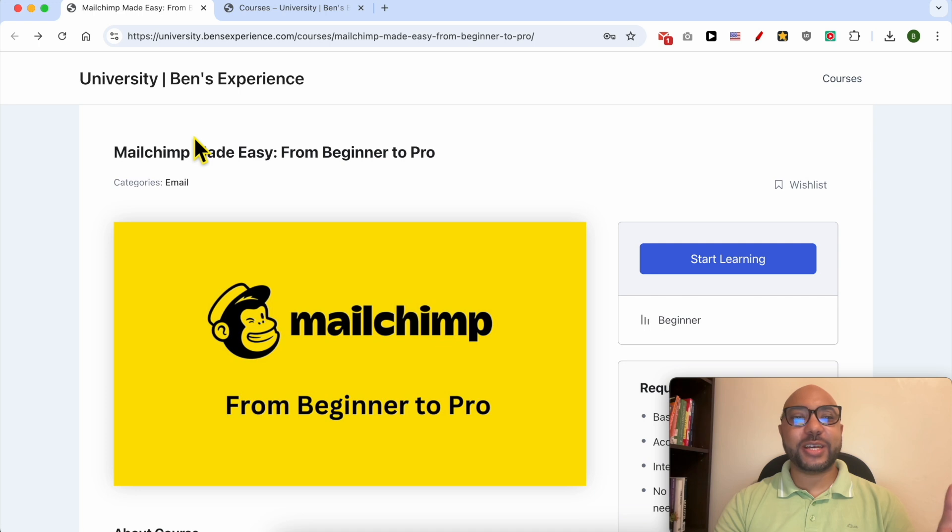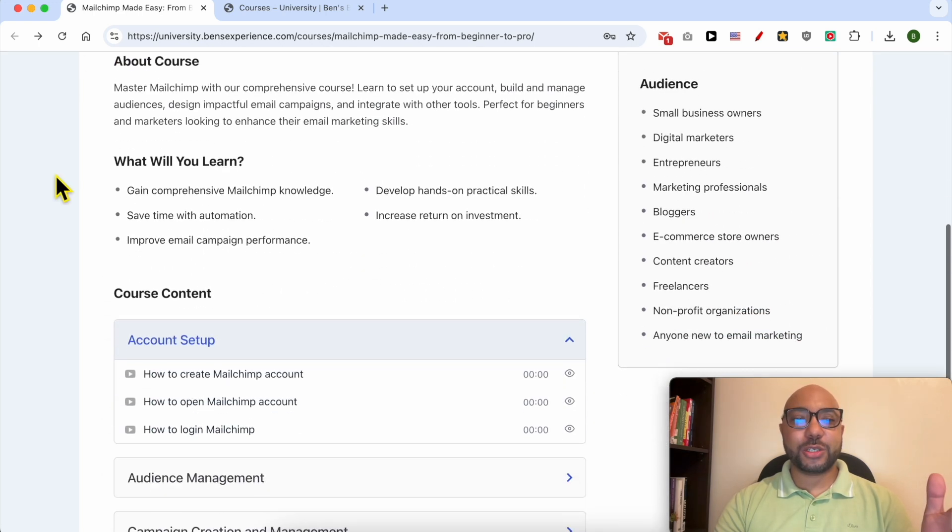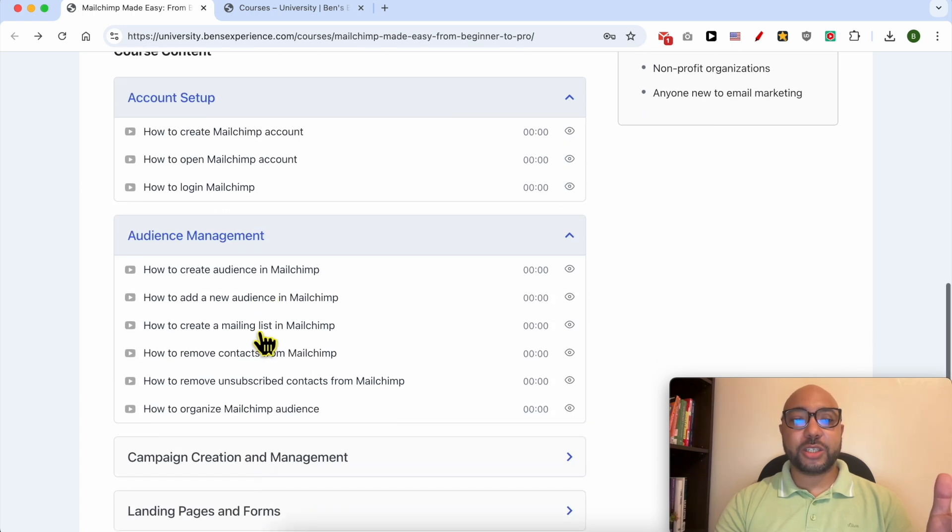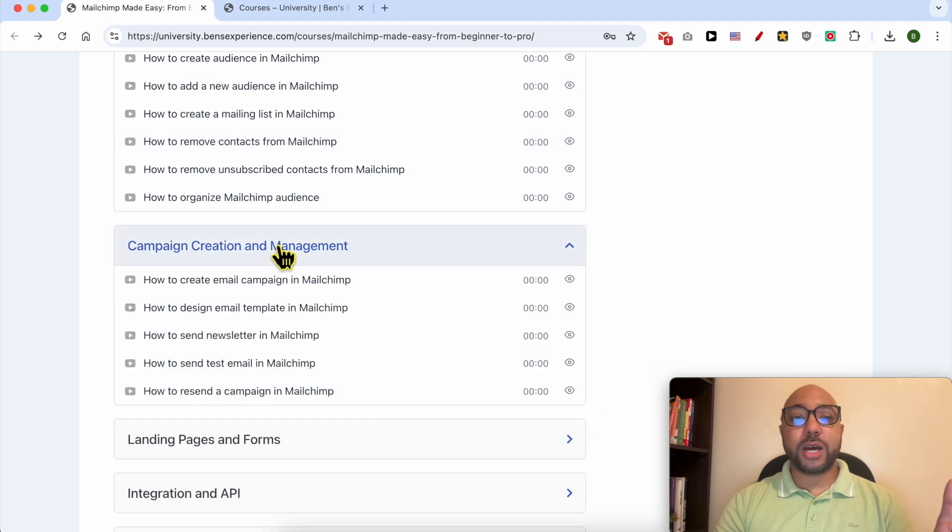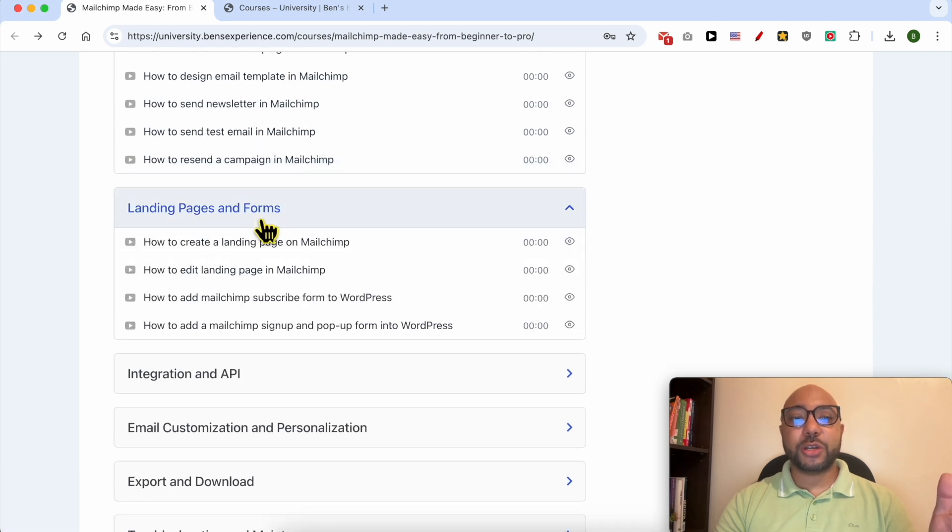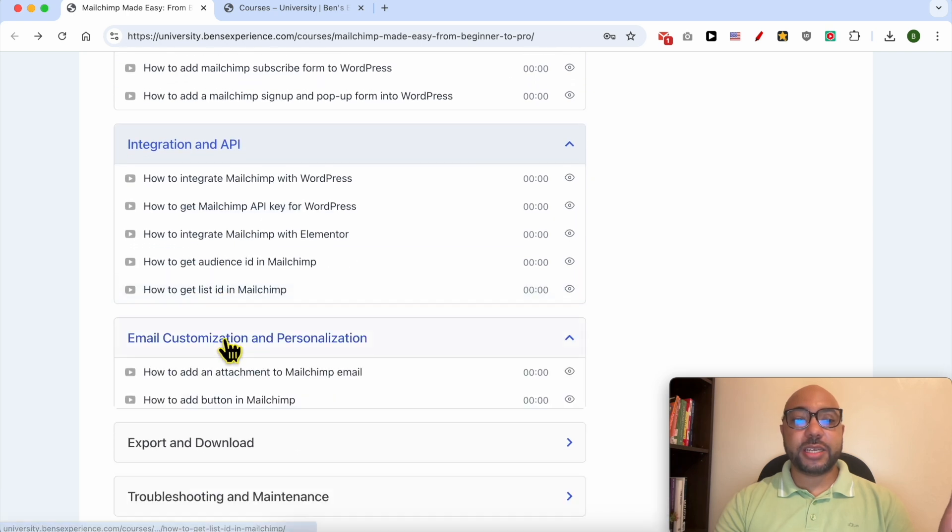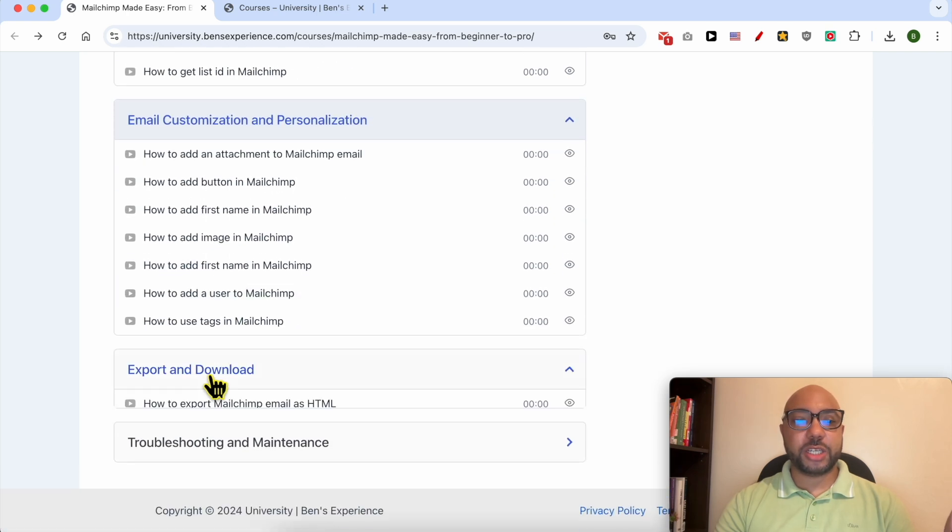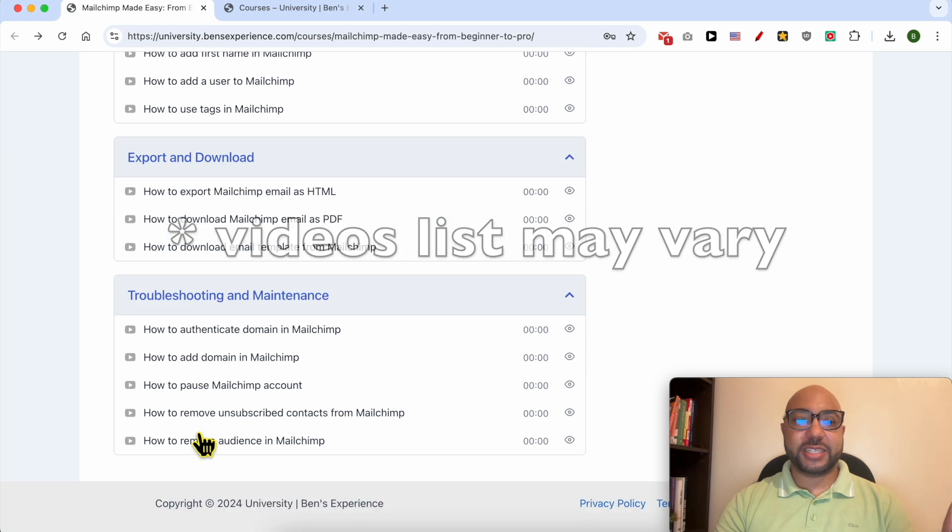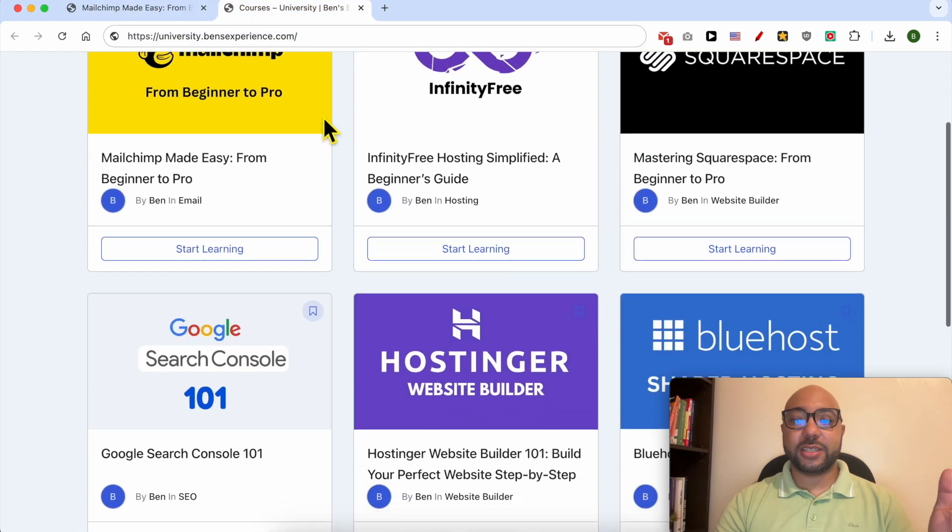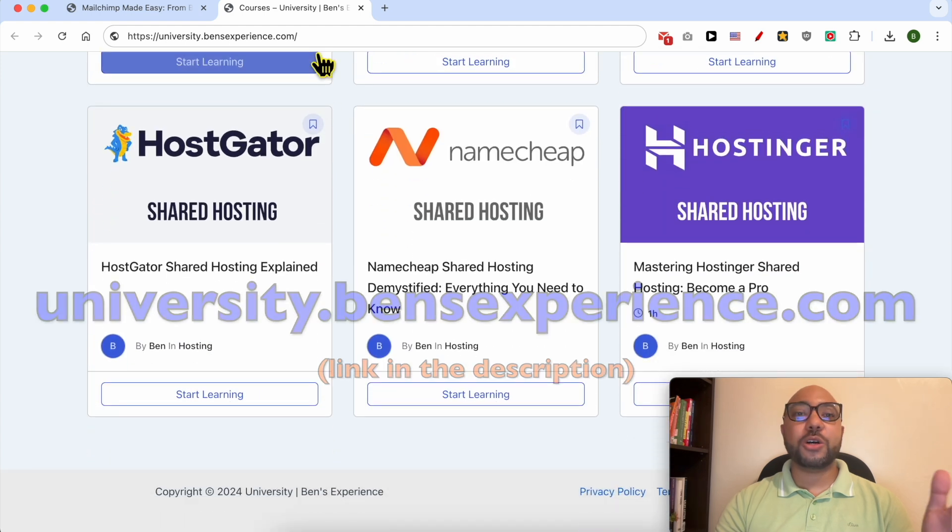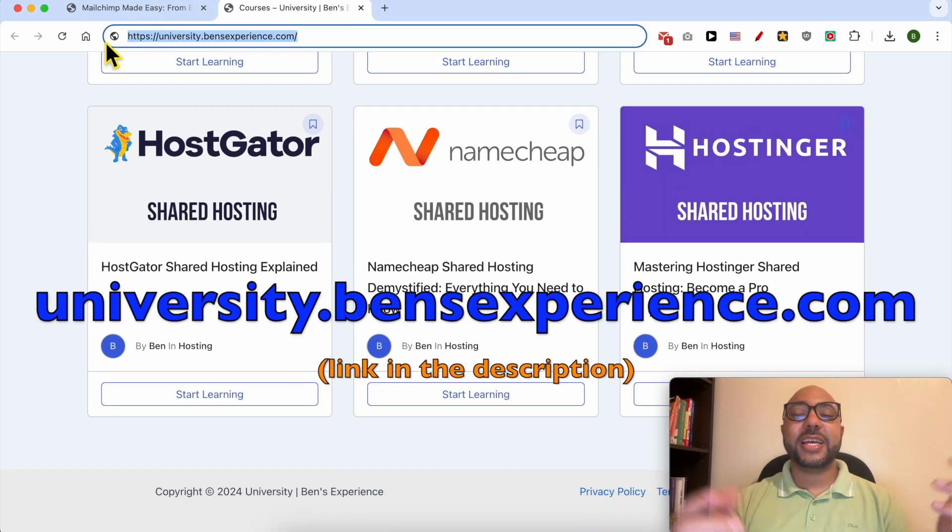Before I continue this tutorial, I would like to let you know that you can get access to my Mailchimp online course today for free. Inside this course you will learn many things including how to set up your Mailchimp account, how to manage your audience, how to create a campaign and manage it, how to create landing pages and forms, integration and API, email customization and personalization, export and download, and also troubleshooting and maintenance. To get all of this today for free, all you need to do is go to university.bensexperience.com, link in the description. Without any further ado, let's continue our tutorial.